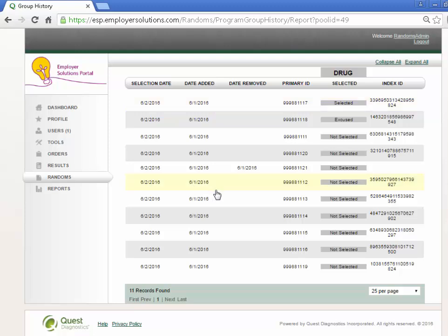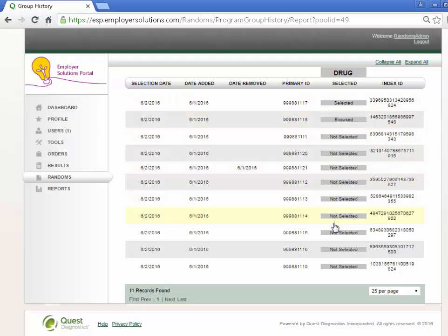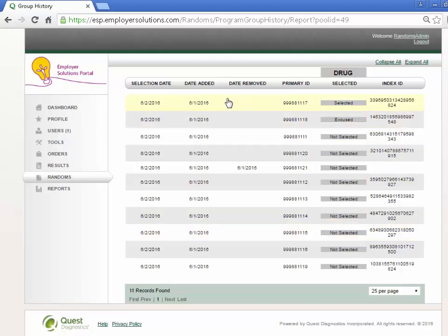Each member that was eligible in the pool during the period will be listed in the grid with detailed information about whether they were selected or not selected for testing when the selection interval was run, in addition to the date they were added to the pool and the date they were removed where applicable.